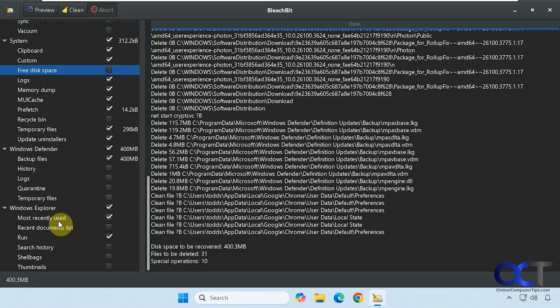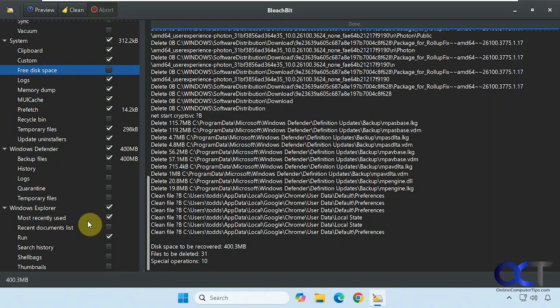But of course, just be careful that you don't have it delete something you want to keep. Alright, so I will put a link in the description where you can download BleachBit. And you could try some disk cleanup of your own. Alright, thanks for watching and be sure to subscribe.